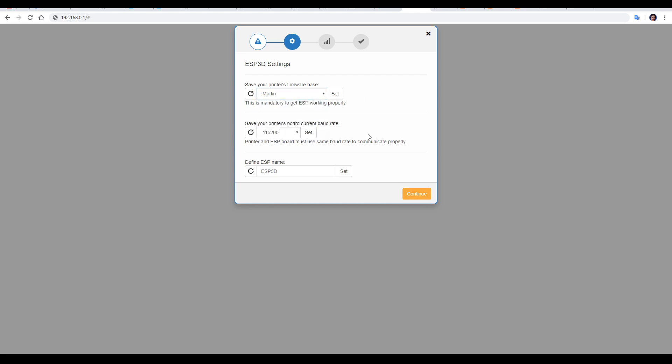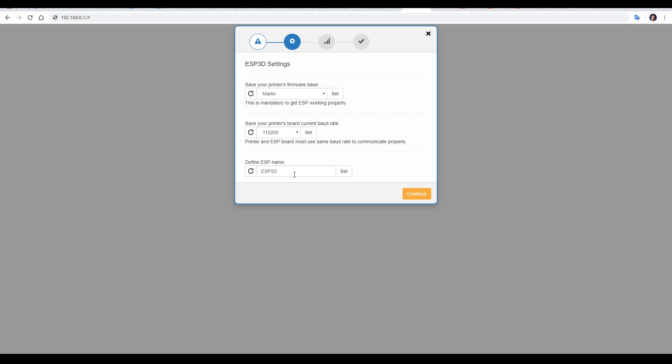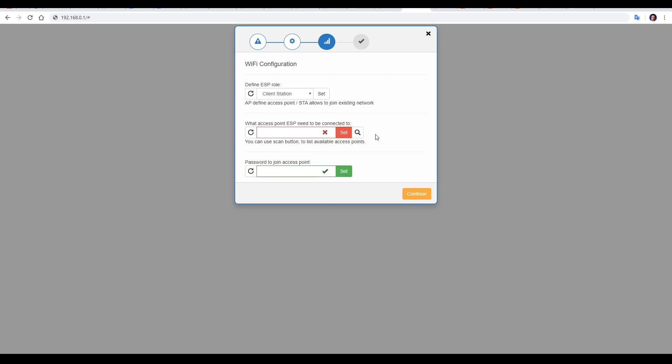The baud rate will be set in your firmware. Most commonly, 115200 or 250,000. And finally, the ESP name. This is not actually that important. It's just what displays in the browser. The next screen is perhaps the most important of our setup.